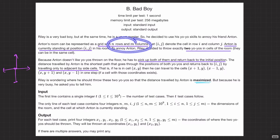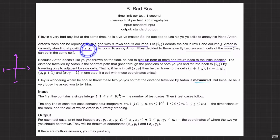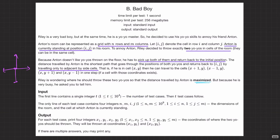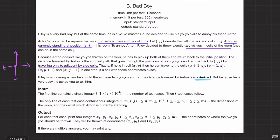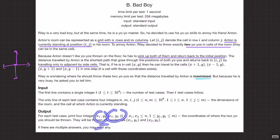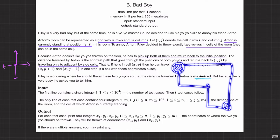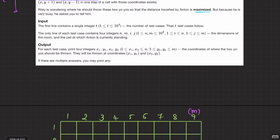We have a grid of n rows and m columns. Anton is standing at cell (i, j), and we want to put two yoyos such that when Anton starts from cell (i, j), collects both of them by going in four directions, and returns back to his original position, the distance is maximised. In the output we just have to return the two coordinates of the two yoyos.